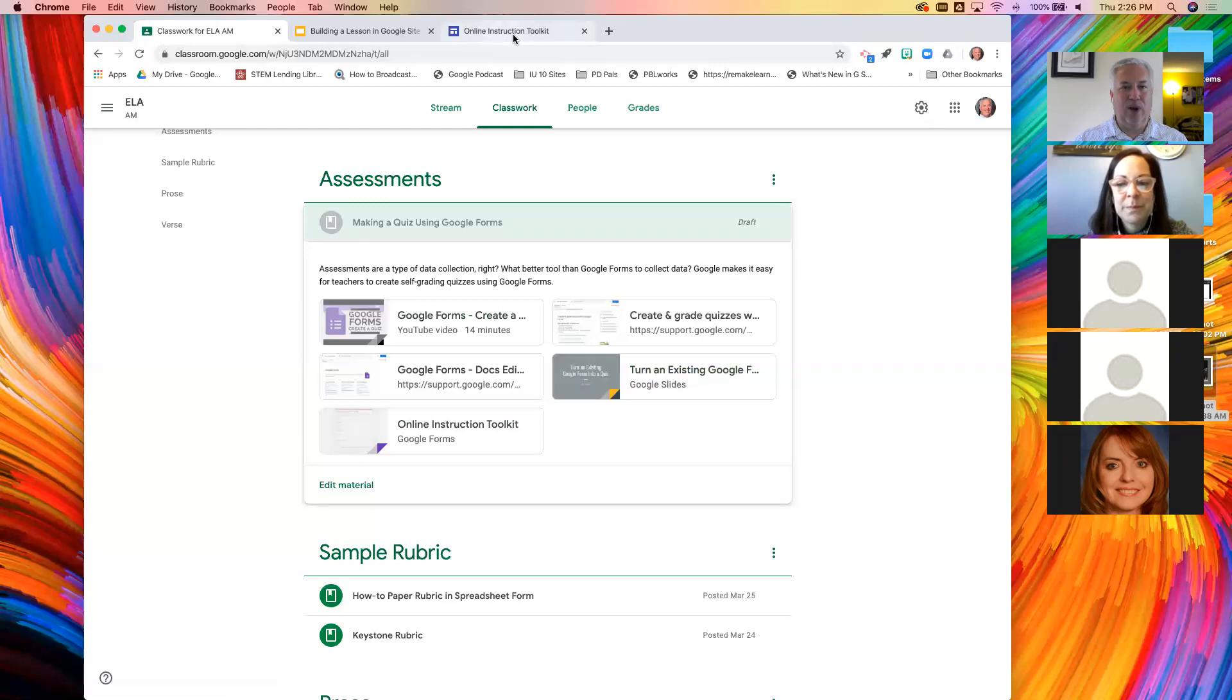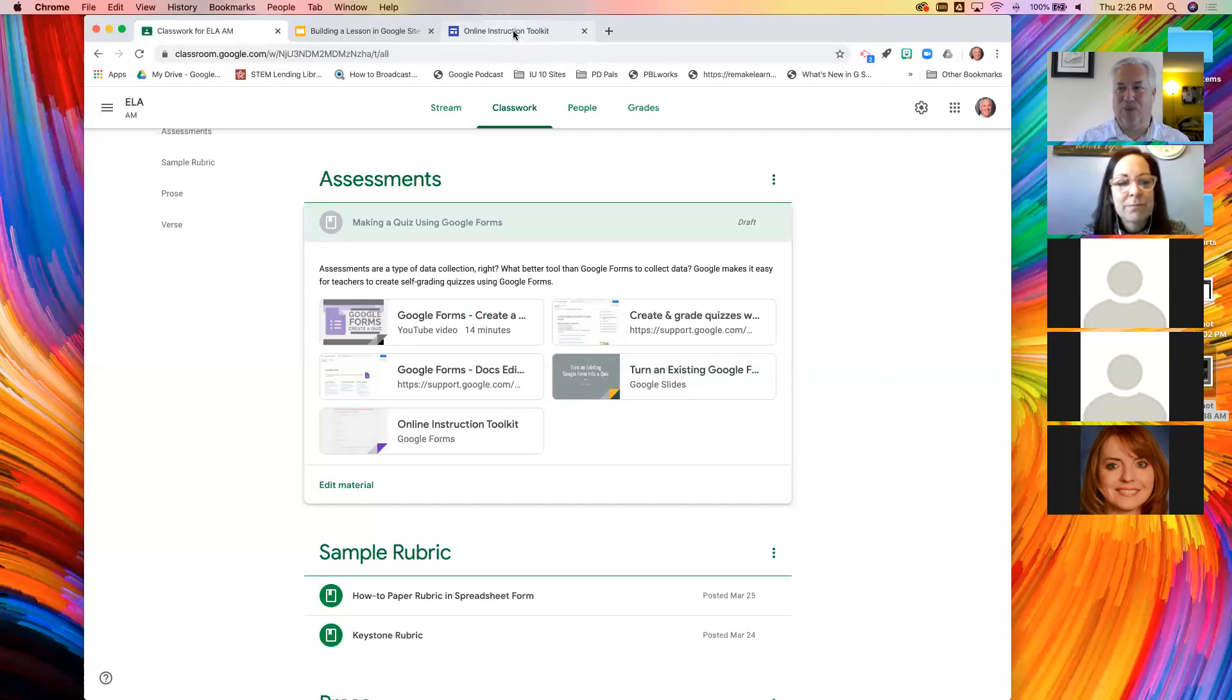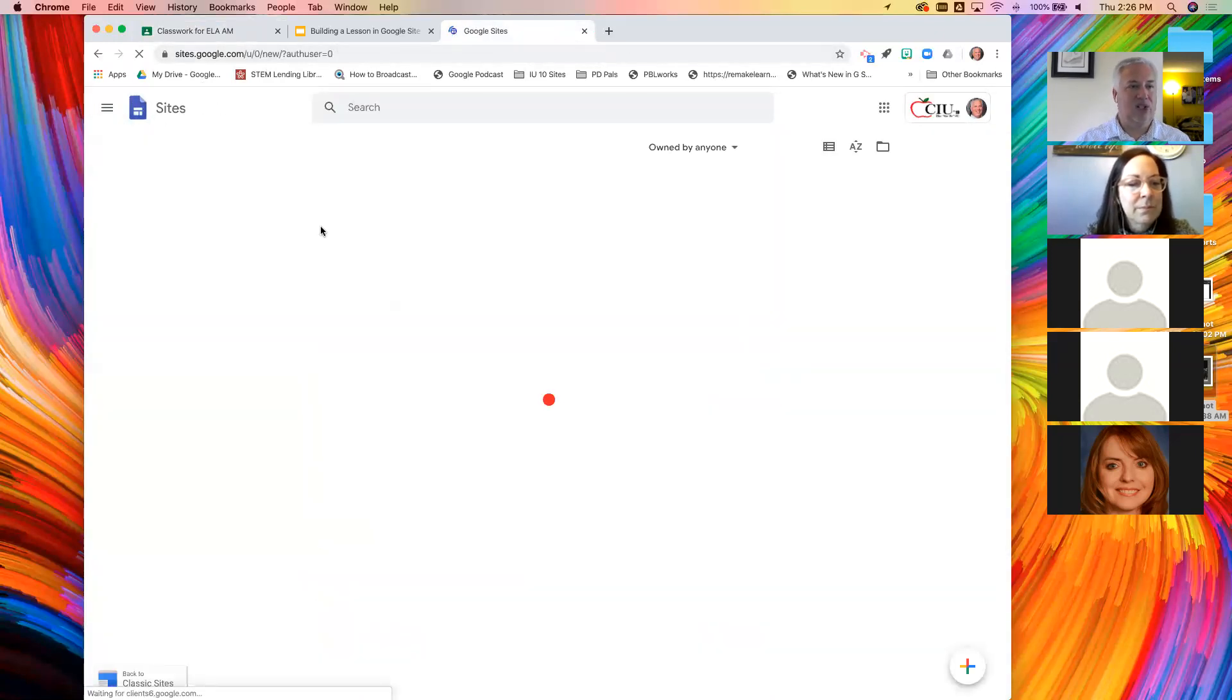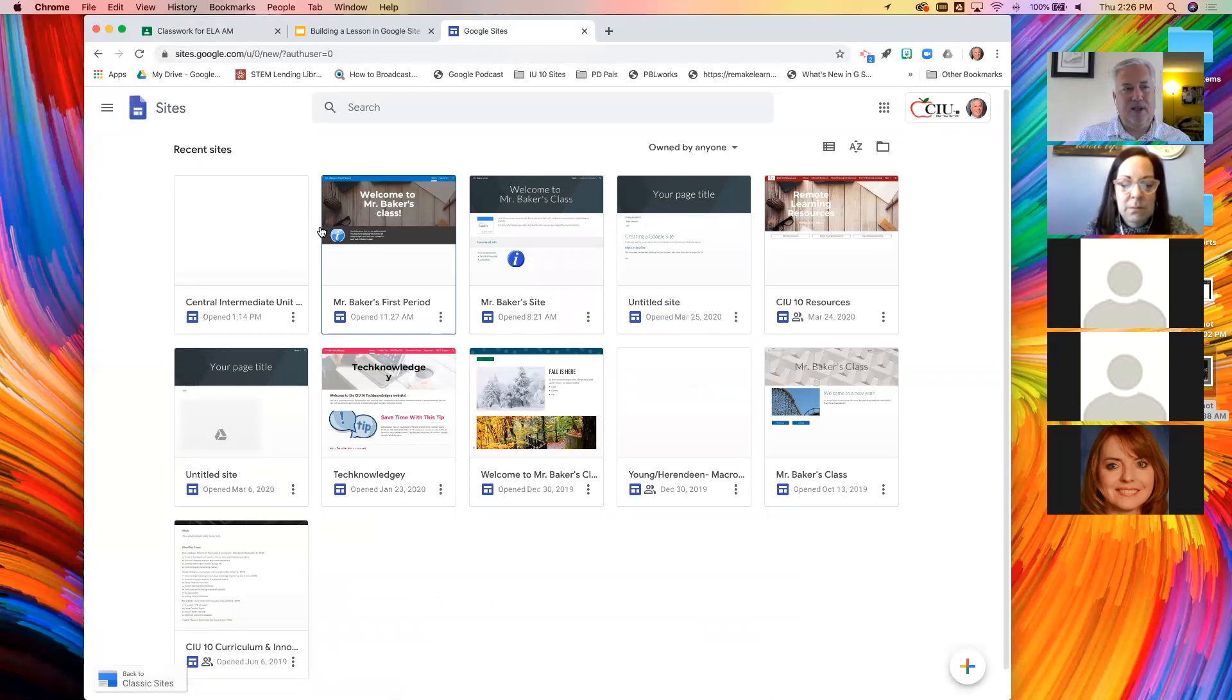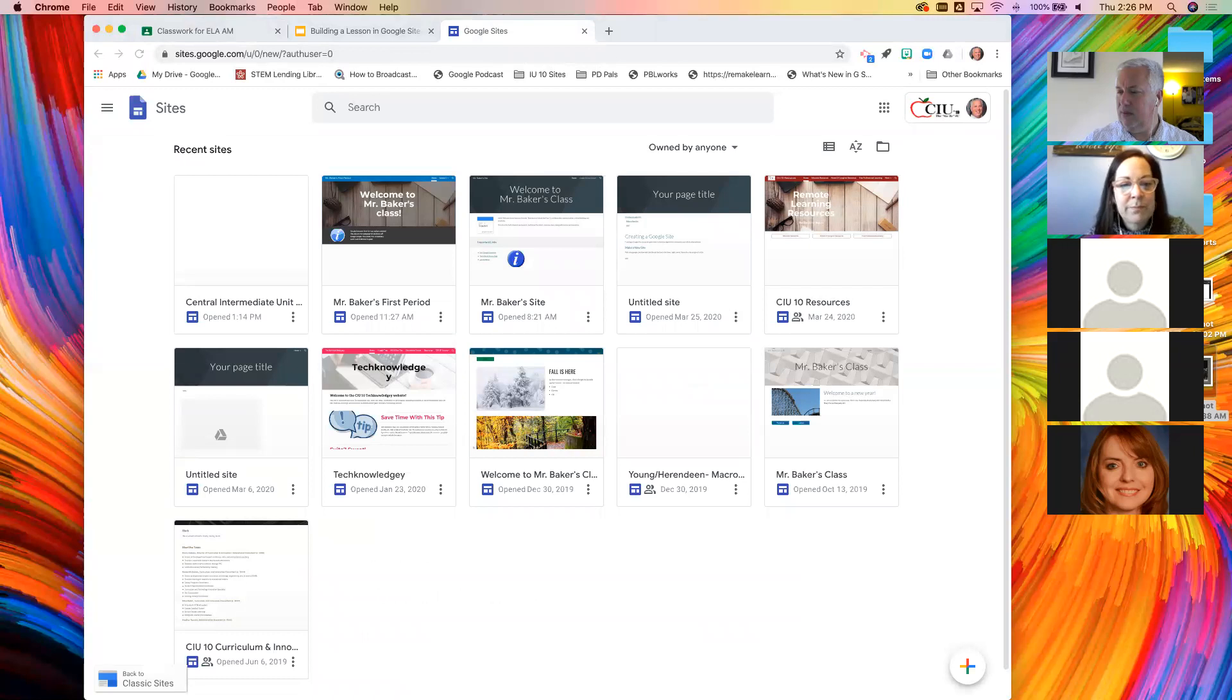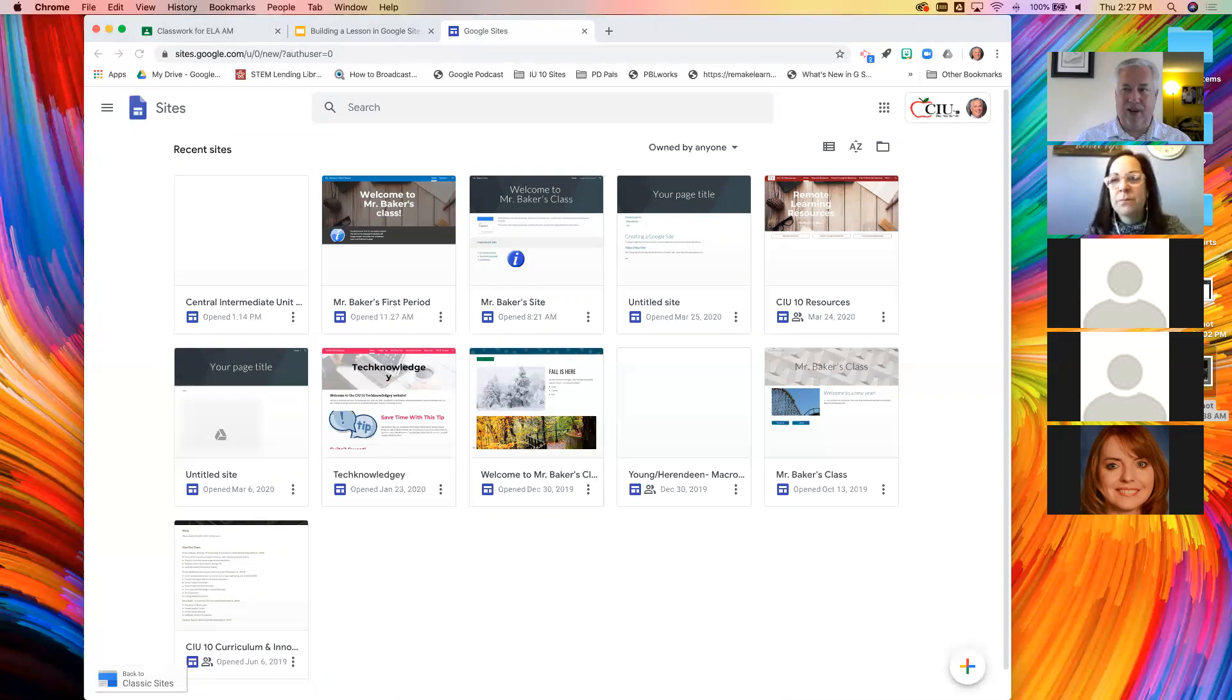So what we're going to do is we are now going to create a website. We're going to welcome our students to our class. That will be our homepage. I would like you to go to this website. It is sites.google.com forward slash new. If your school does not use a Google account, you can make Google sites with a Gmail account.